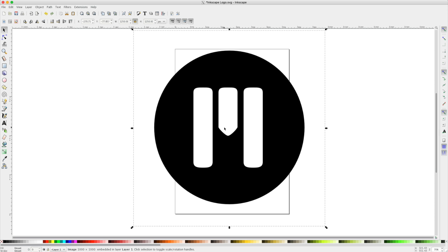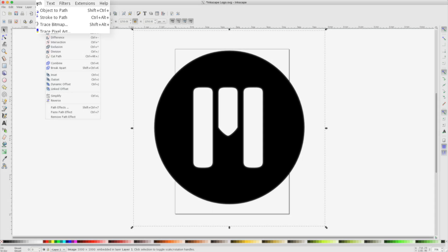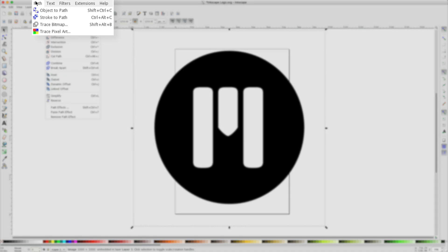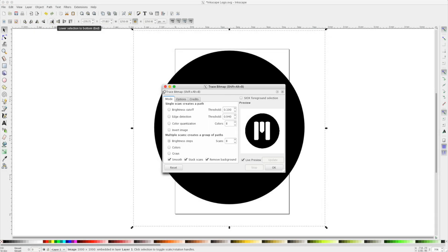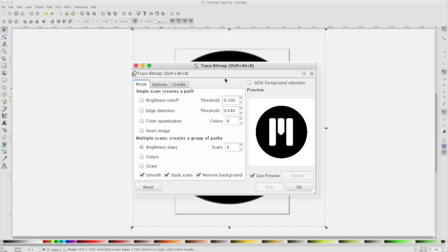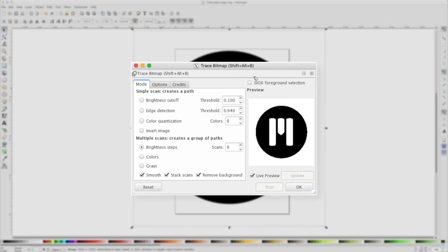We'll select it and choose Path. From our Path dropdown, I'll choose Trace Bitmap. Our Trace Bitmap will give us several different options. Notice we can specify our Brightness, Edge, or Color quantization.